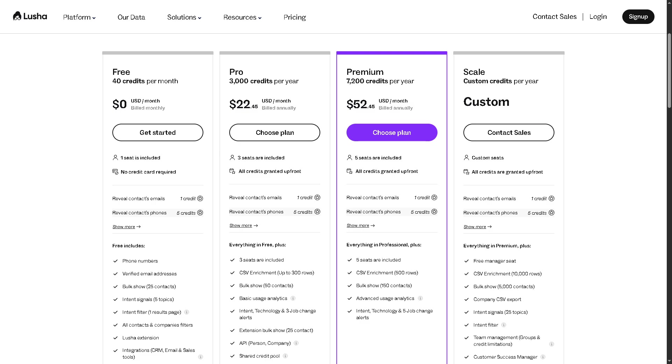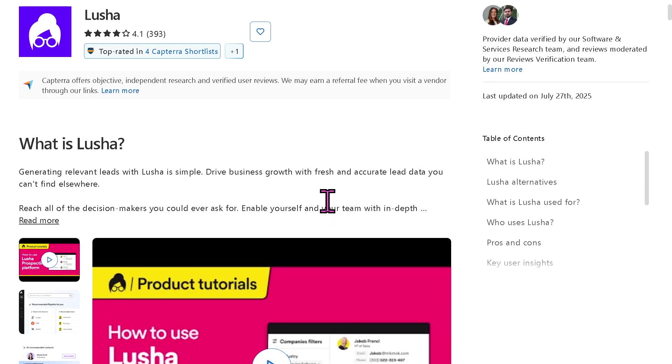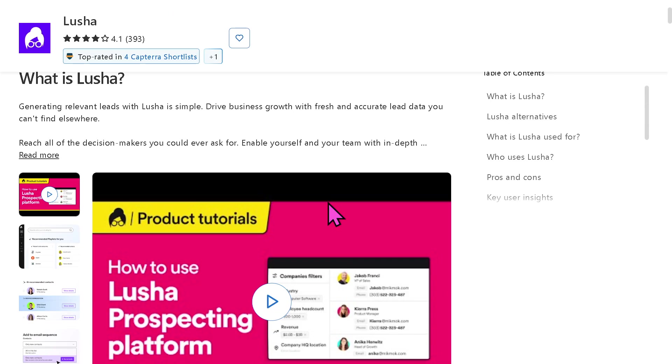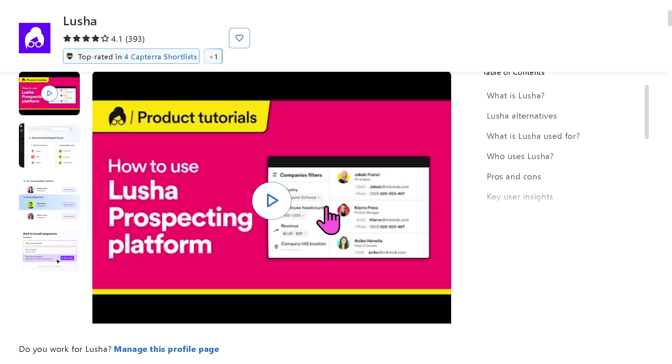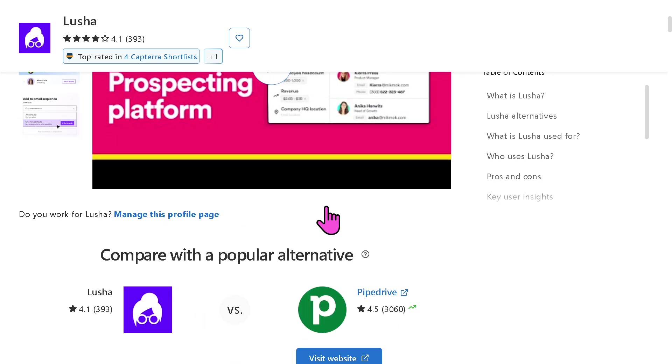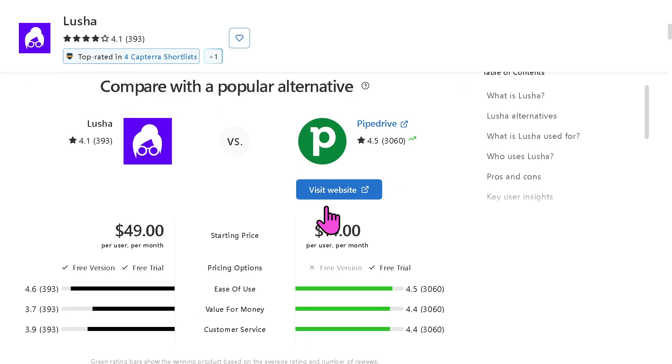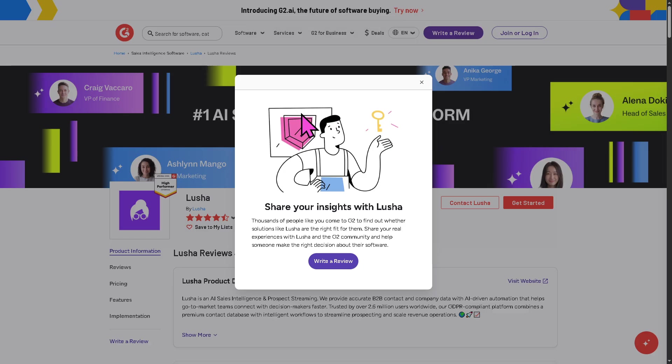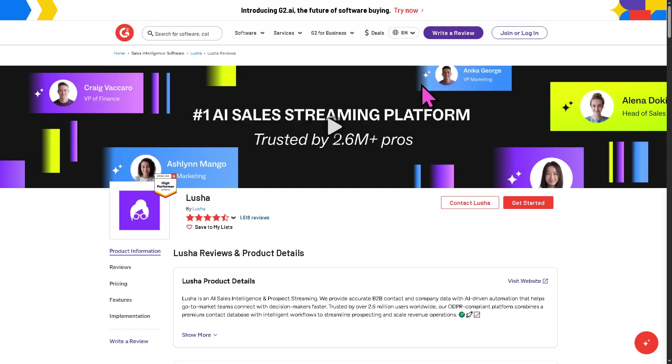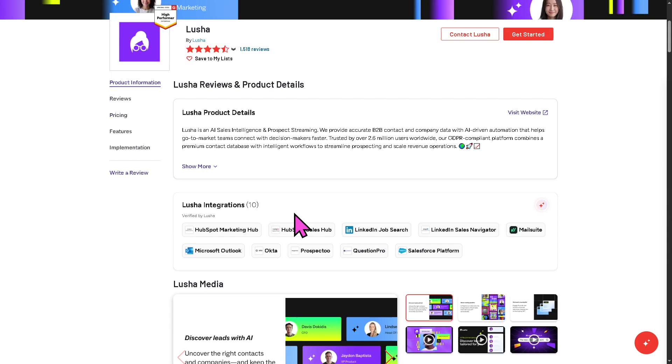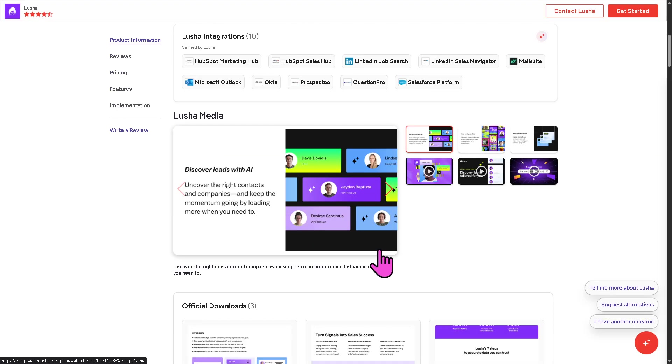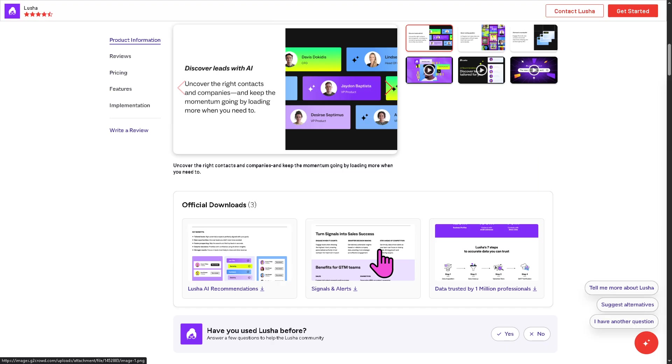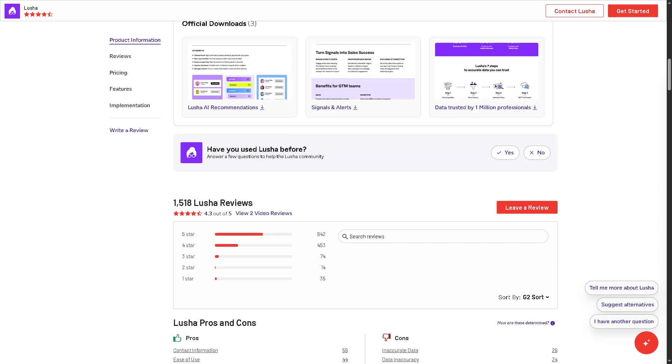And with that being said, if you're looking for authentic user reviews, detailed feedback, pricing information, and potential alternatives to Lucia, you can visit reputable software review platforms such as capterra.com. Now, these sites offer valuable insights from real users and can help you make an informed decision based on your specific needs and budget.